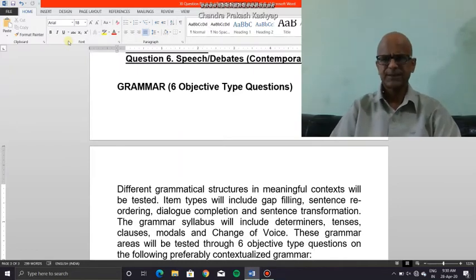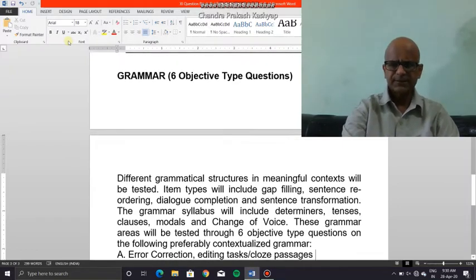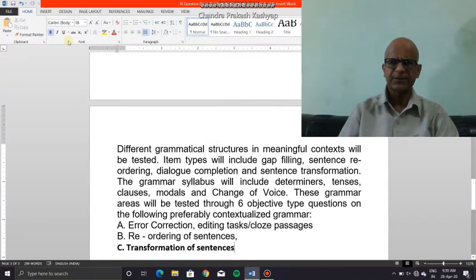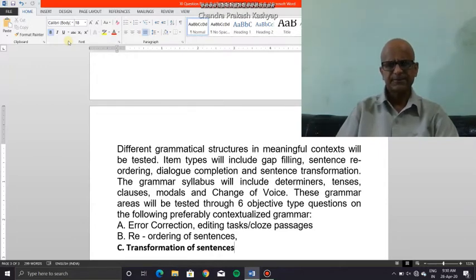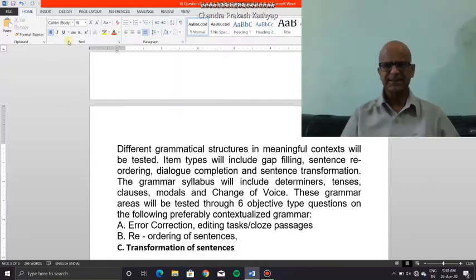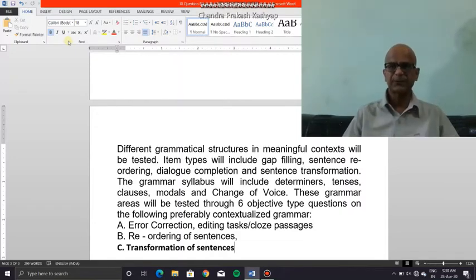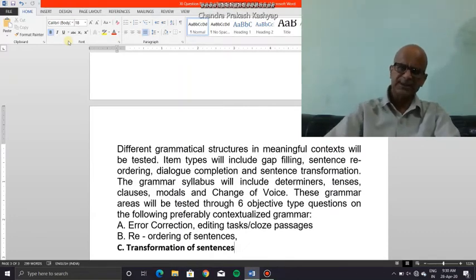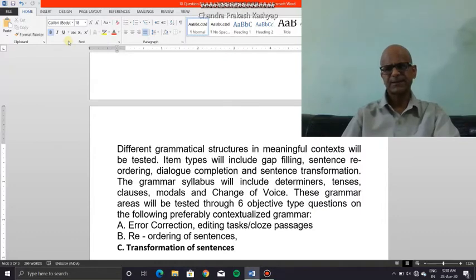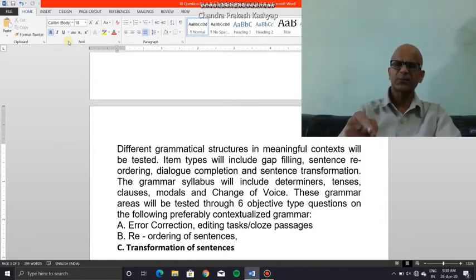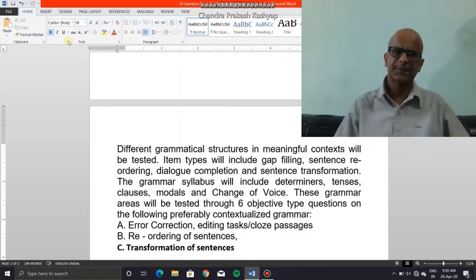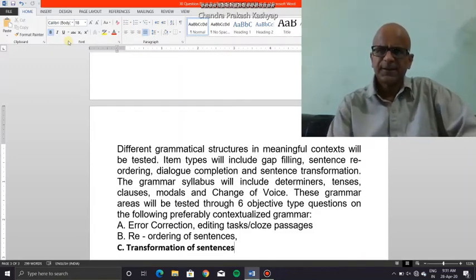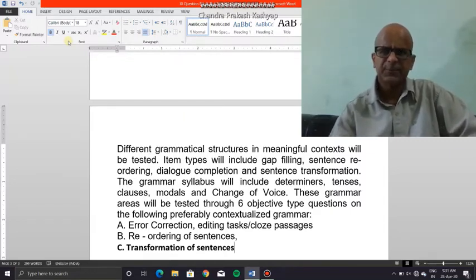By way of tenses, I'll take you through sequence of tenses, which is what is tested in editing tasks or cloze passages that you get in exams. I also plan to take up clauses. Now, in order to understand sequence of tenses, I need to understand clauses, and in order to understand clauses I need to understand the word 'phrase,' and in order to understand 'phrase' I need to understand the word 'verb.'